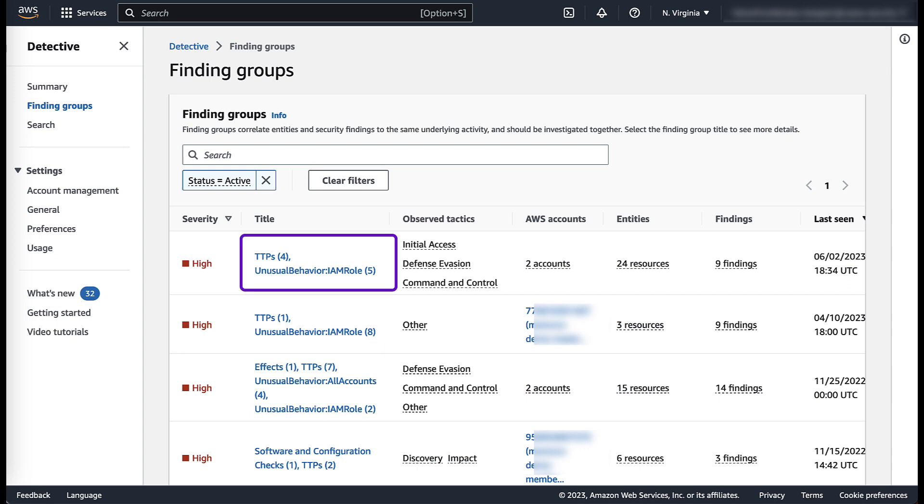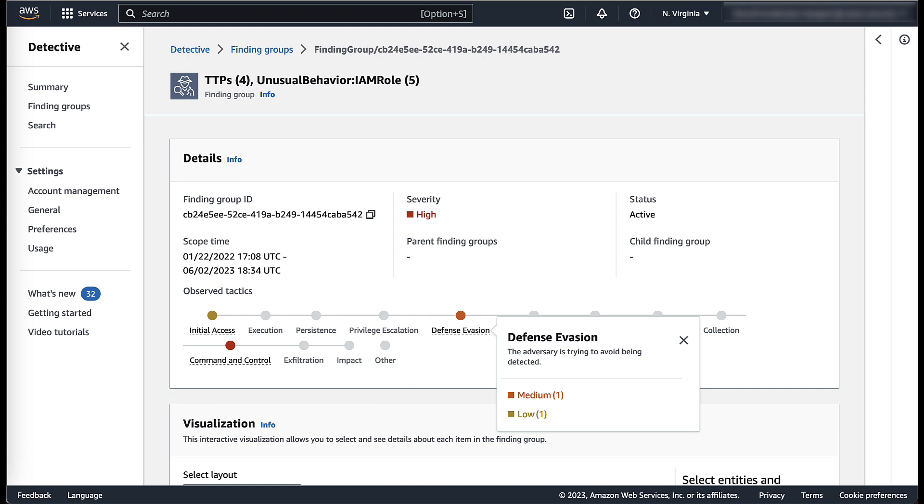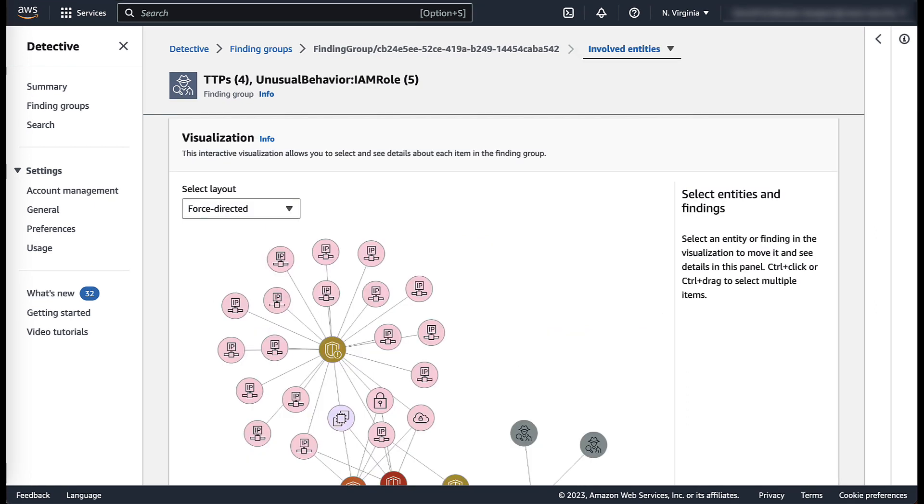Click on the title of the finding group to dive deeper into the investigation. You can further review the observed tactics by clicking on the tactics highlighted in the finding group. Scroll down to the graph visualization.